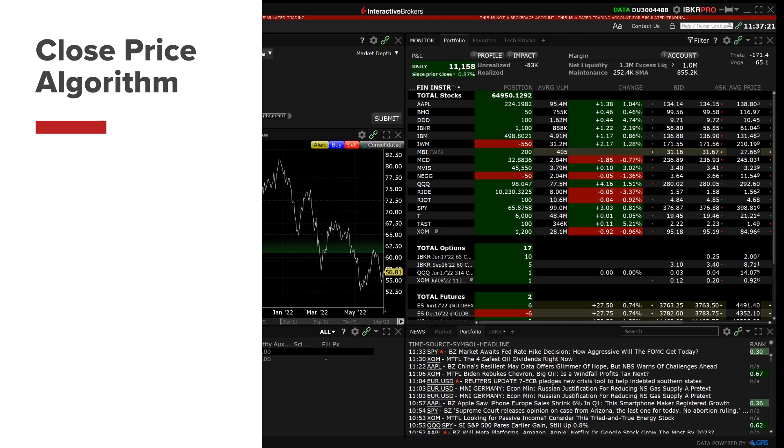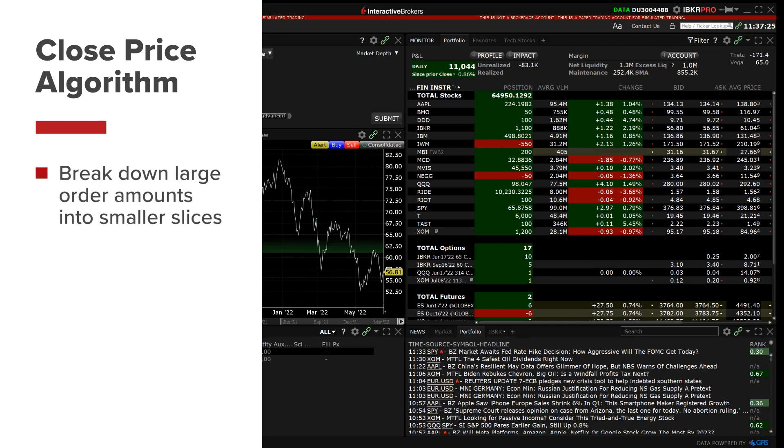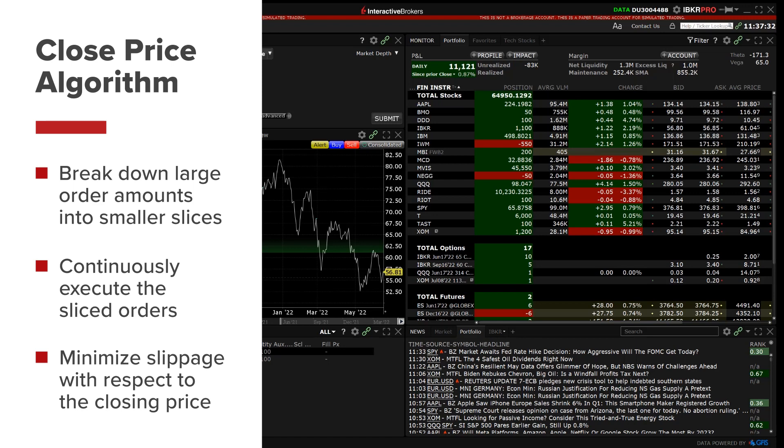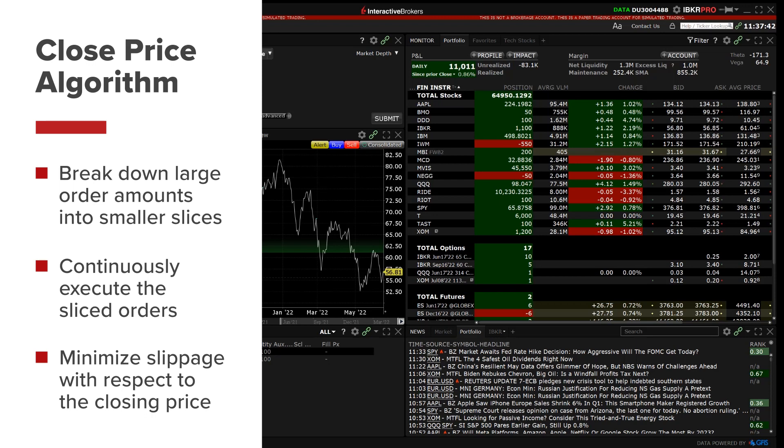The Interactive Brokers Close Price algorithm is designed to break down large order amounts into smaller slices, time the orders to continuously execute and minimize slippage with respect to the closing price. It is useful for investors who submit market or limit orders towards the end of the trading session and are trying to avoid adversely affecting the closing price.